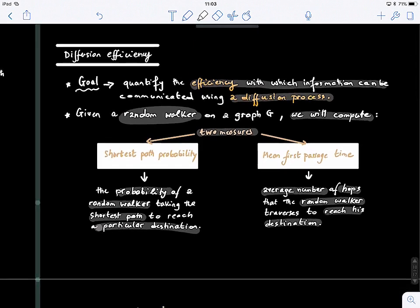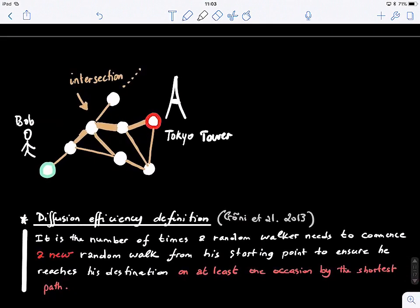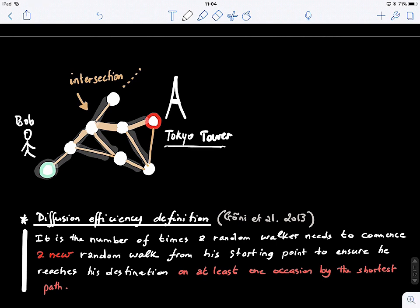To illustrate this, remember the story of Bob, who wanders through different edges on a graph. He wants to explore a city — let's say Tokyo. His goal is that he doesn't have a very specific destination; he wanders around as a random walker. But ultimately, through this random walking on the graph, he wants to reach or visit the Tokyo Tower.